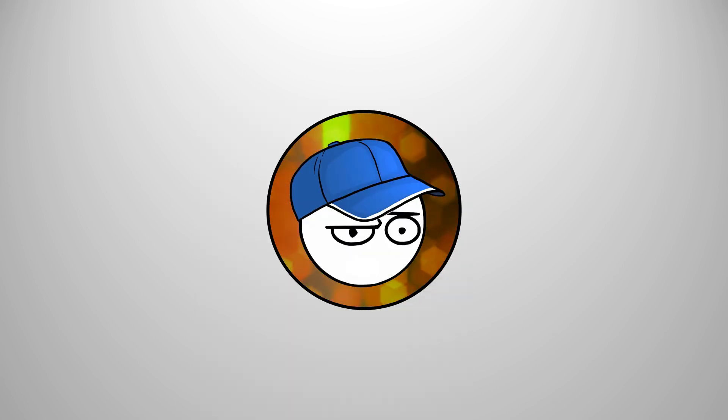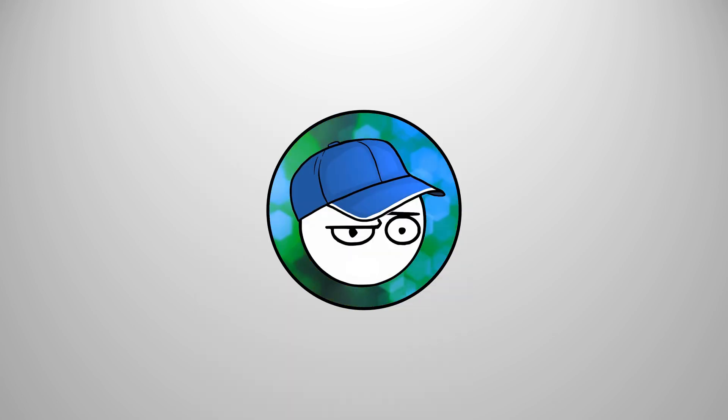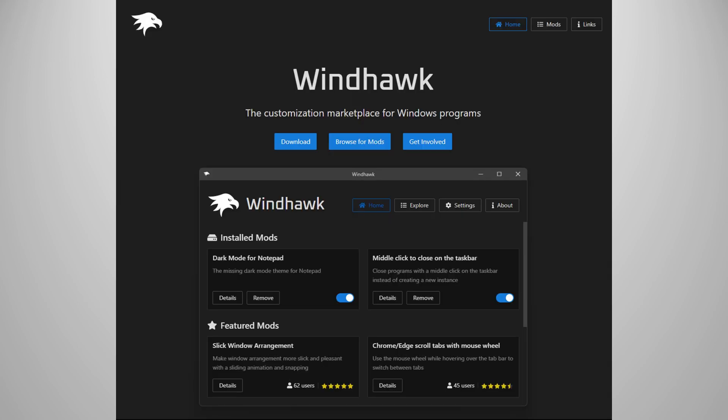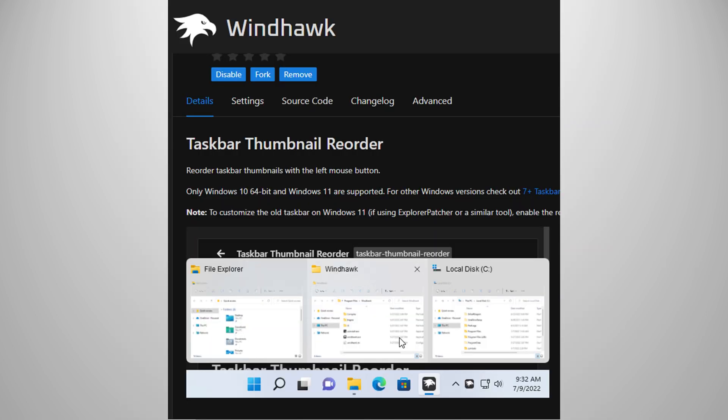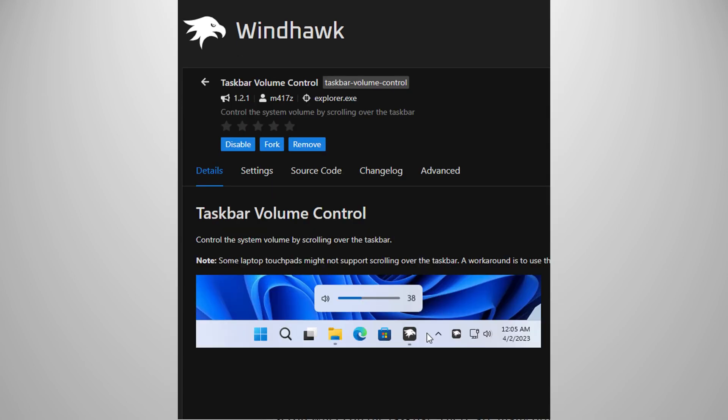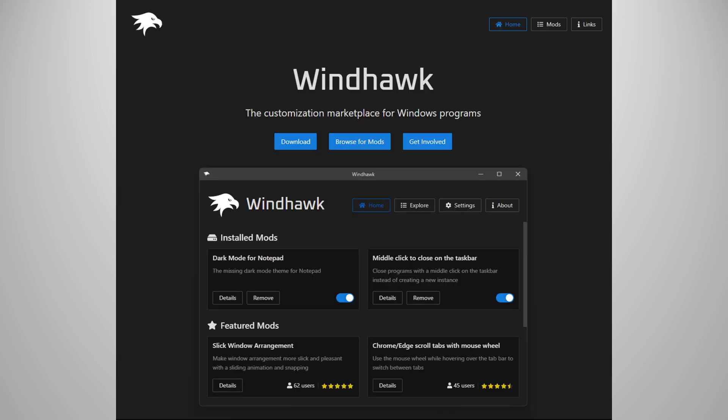If you want a little more customization on your Windows 11, I highly recommend this program called Windhawk. Windhawk is an all-in-one Windows customization program that lets you to customize your Windows 11 with all sorts of tweaks or mods. I use two mods. The first one is Taskbar Thumbnail Reorder, which in my opinion should have been included on Windows 11 to begin with. The second one is Taskbar Volume Control, which allows me to control the volume by simply using the scroll wheel on the taskbar. There are many other cool mods you can apply on your Windows 11, so go check this one out.